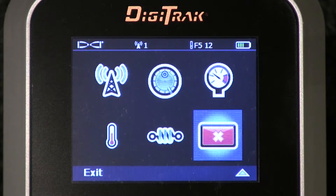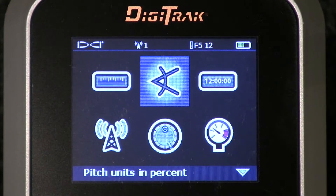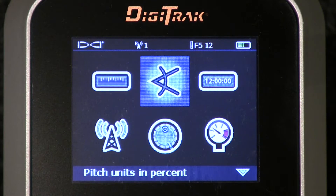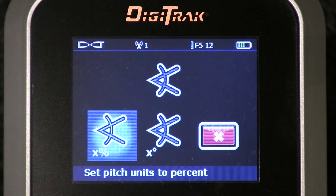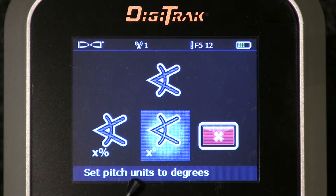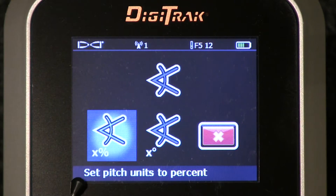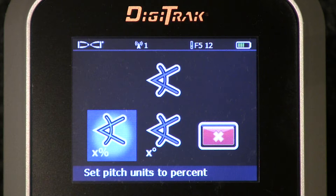Click the trigger to get out. Next up: pitch. How would you like your pitch units? I'll click that trigger. We have two options: percent grade and degrees. I don't know anybody still using degrees — percent grade is the language of the surveyor. So you'd highlight that and you'd click it.